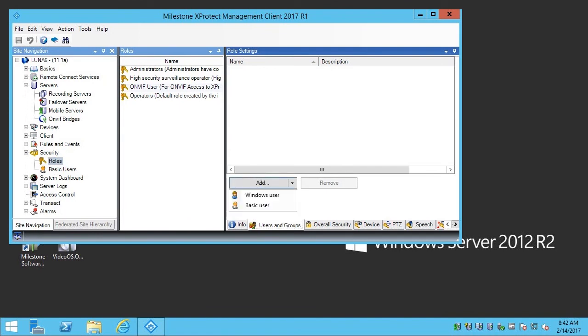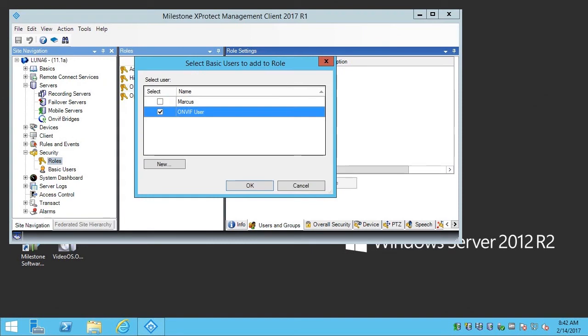And choose Basic User. With the ONVIF user selected, click OK.